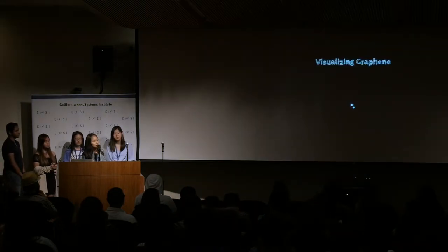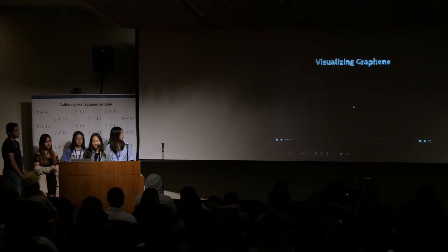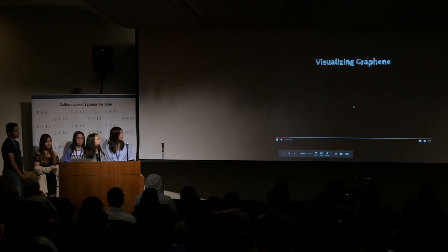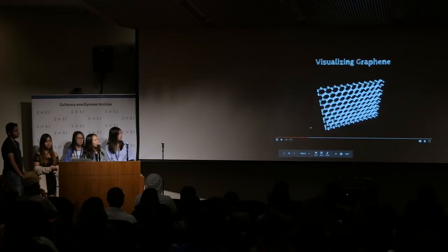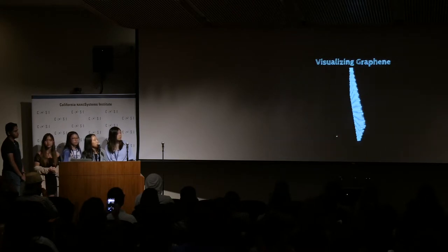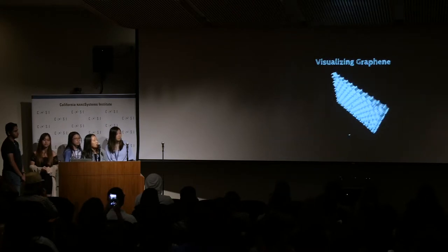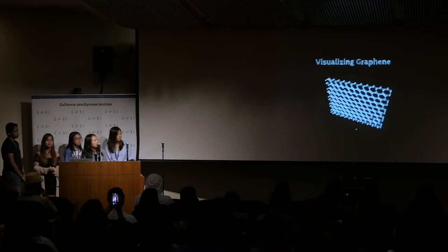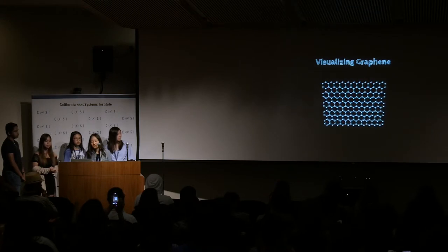This is a 3D model of graphene we made using an Adobe application, and it gives you a better view of what we're working with.